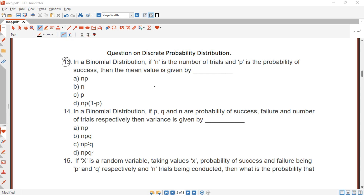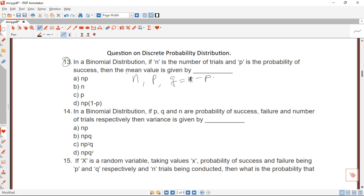In a binomial distribution, if n is the number of trials and P is the probability of success, then the mean value is given as E(X) = n times P. You have been given n, the sample size, and the probability of success, so our expectation of X is n times P, and our answer here is what we found.